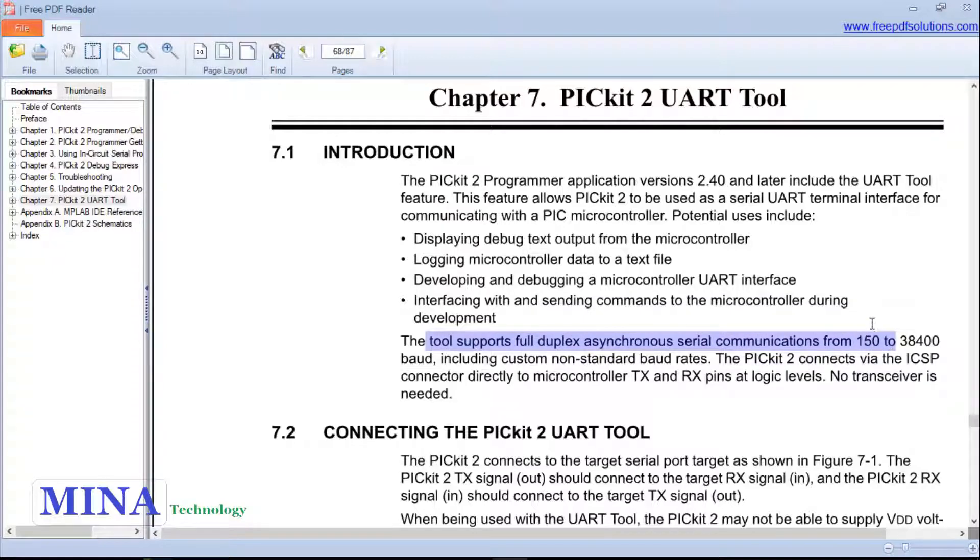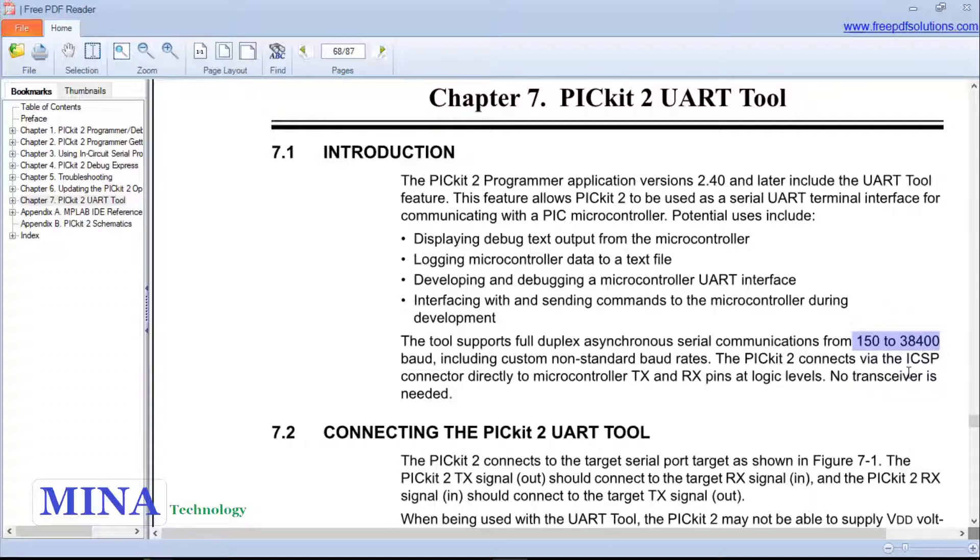The tool supports full duplex asynchronous serial communication from 150 to 38,400 baud rate, including non-standard baud rates. The PICkit 2 connects via the ICSP connector directly to the microcontroller TX and RX pins at the logic level. A transceiver is needed.